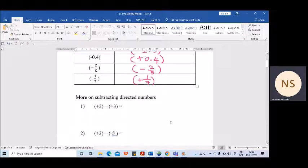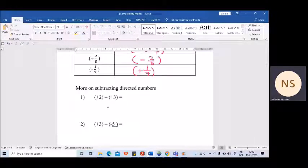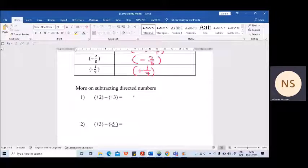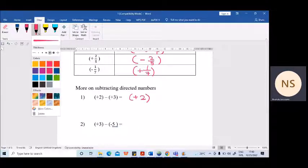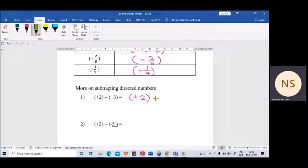Let's see the subtraction now. We have plus 2, and from plus 2 you need to subtract plus 3. Actually we cannot deal with this subtraction directly. You know how to add directed numbers, so here we will try to change this subtraction into an addition. Don't change the first directed number — it should be kept as it is, plus 2.